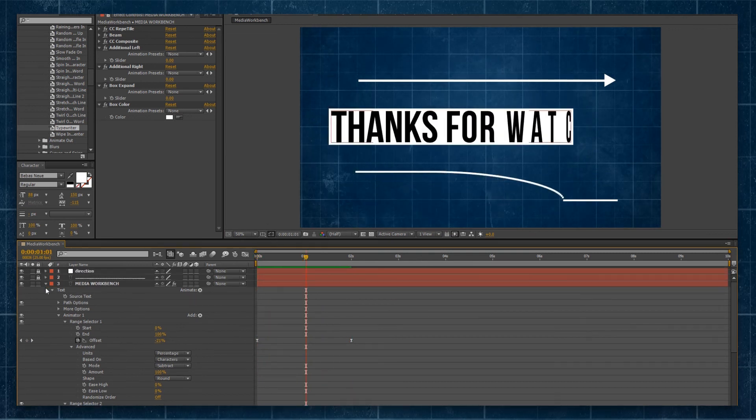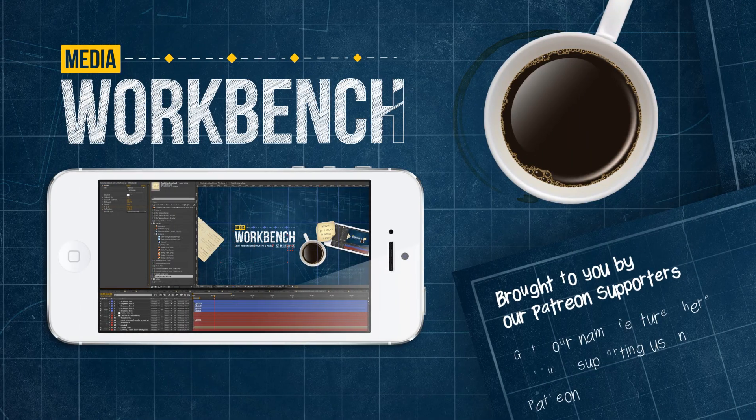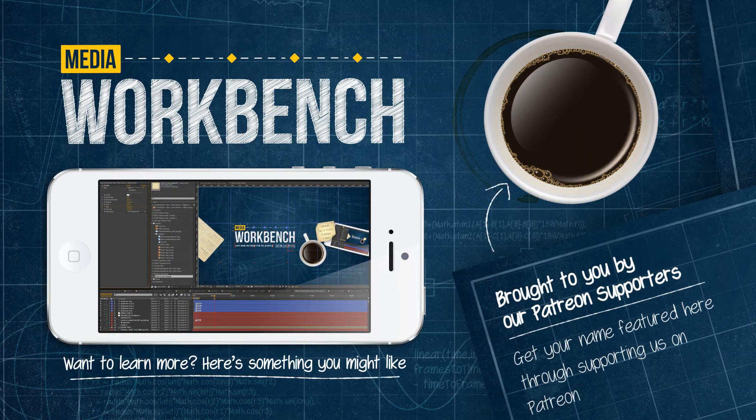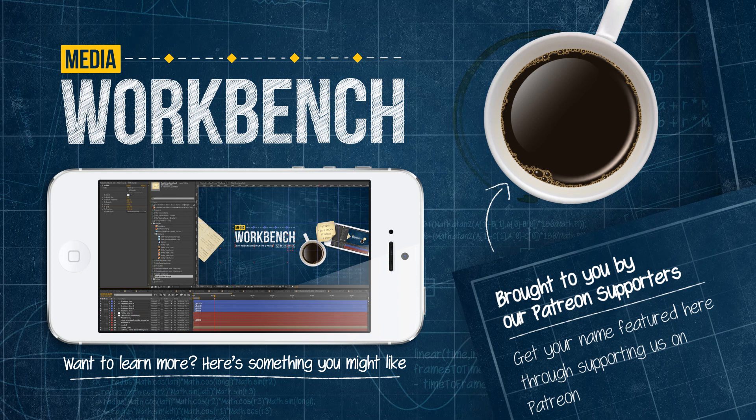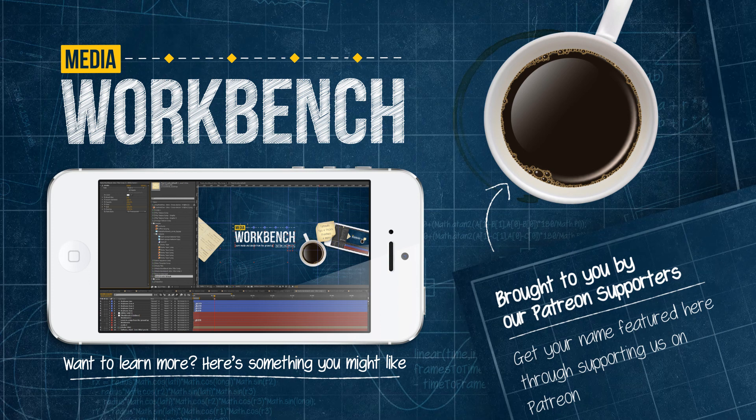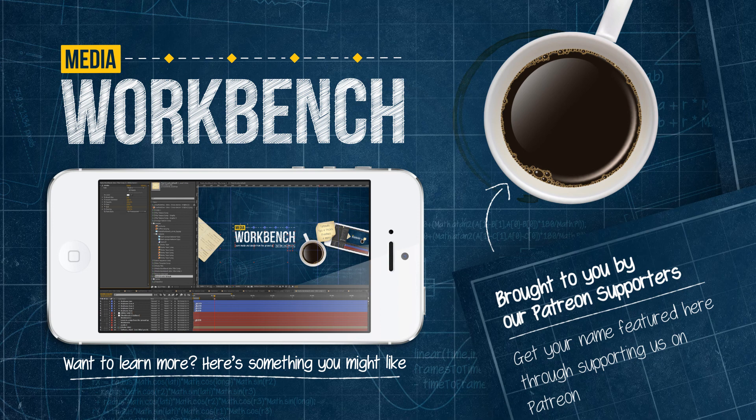So that's how you animate the dynamic text box. If you have any other questions regarding the dynamic text box, feel free to hit up the comment section down below. Otherwise, my name is Bench, thanks for watching.